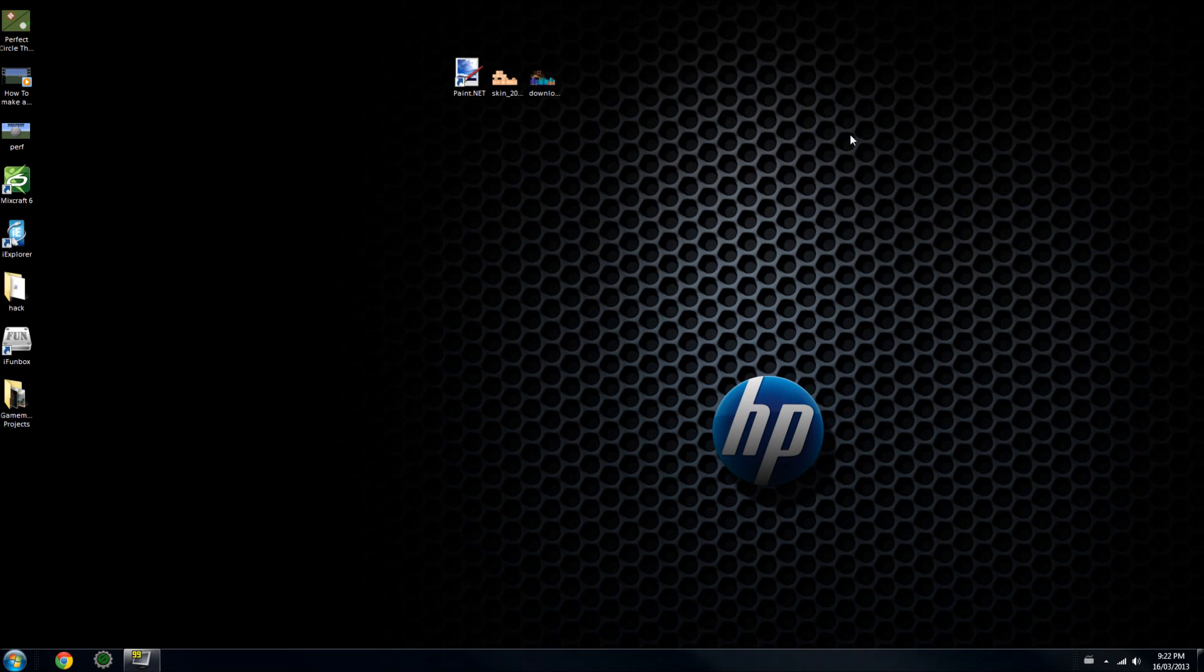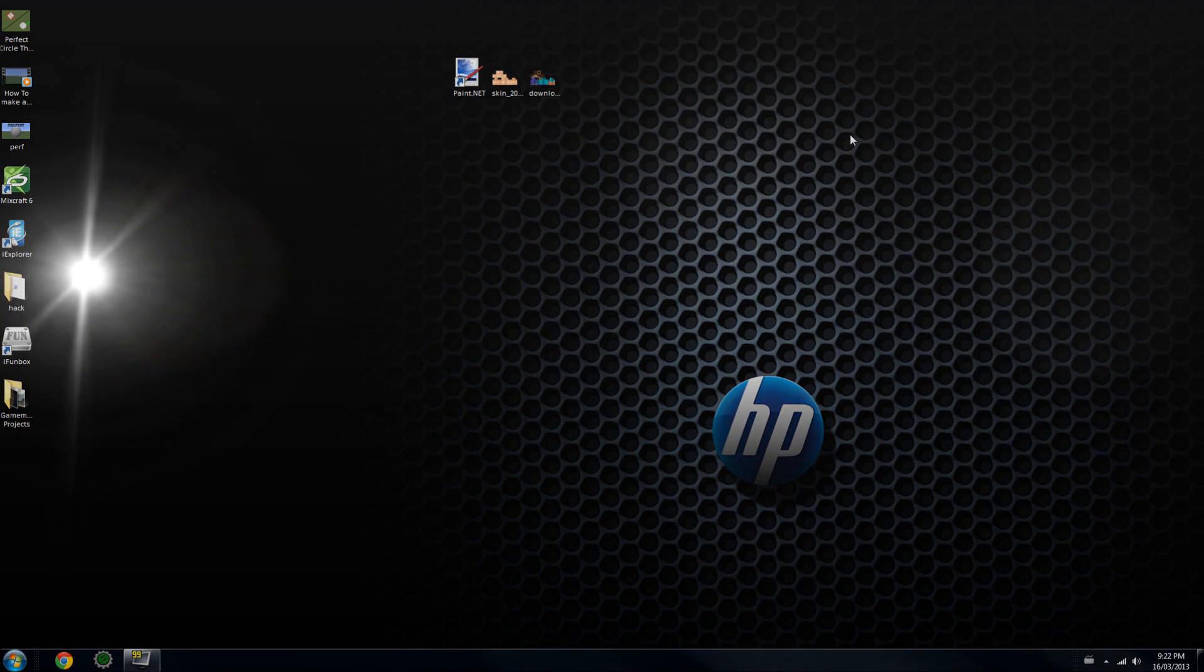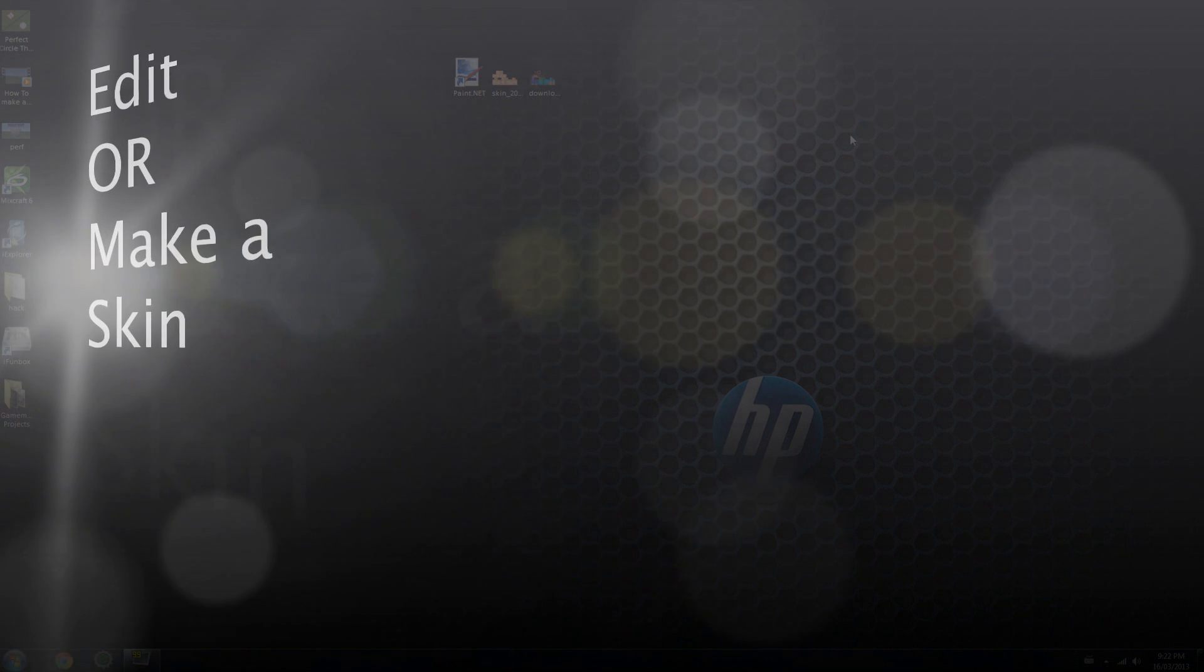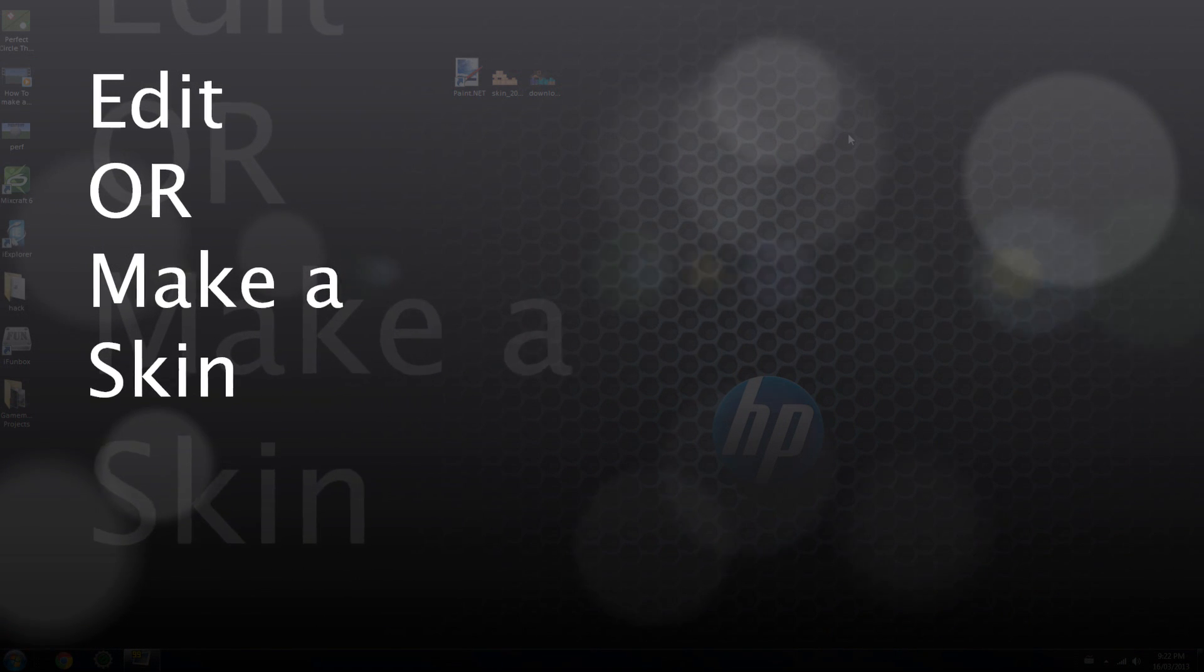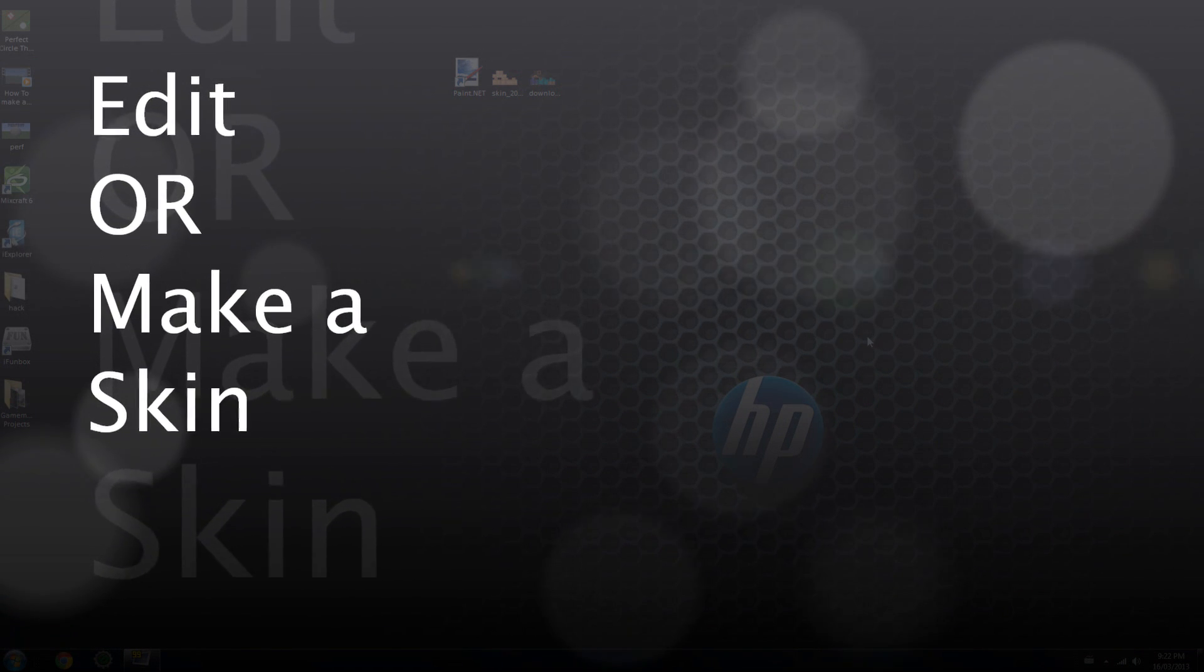Hey guys, today I have a really quick tutorial on how to edit or make a skin in Paint.net, which is a free alternative to Photoshop.